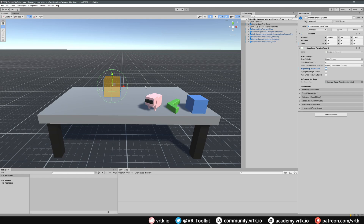It's worth noting that a snap zone by default will just accept any interactable into it — it doesn't care which one snaps; they will all snap accordingly. We'll cover in a future video how we can determine specific objects to snap to a snap zone, but for this we're going to keep it simple.